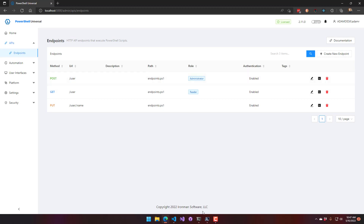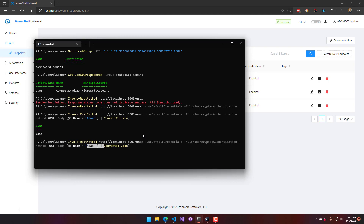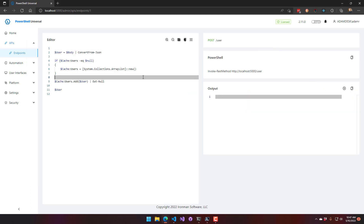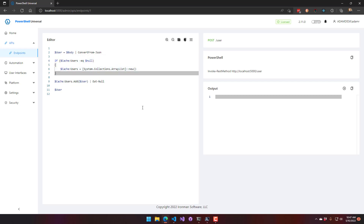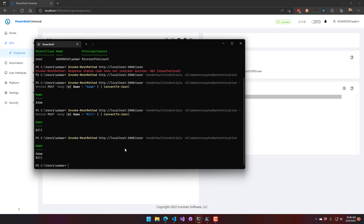Testing this with Invoke-RestMethod using method POST and passing a user object body to the user endpoint, the data is returned successfully. The endpoint uses an ArrayList cache and adds each user as they're posted. A subsequent GET returns both users in the list.